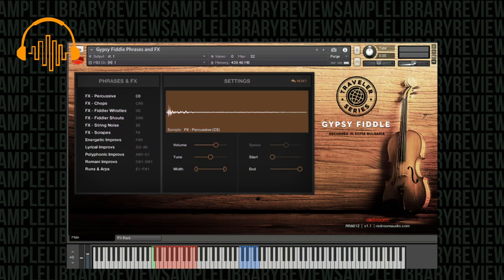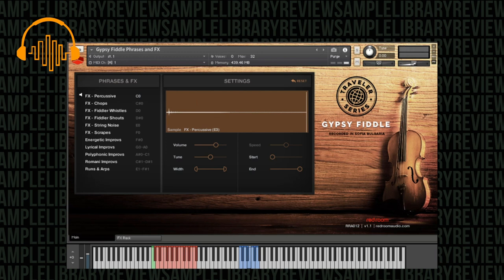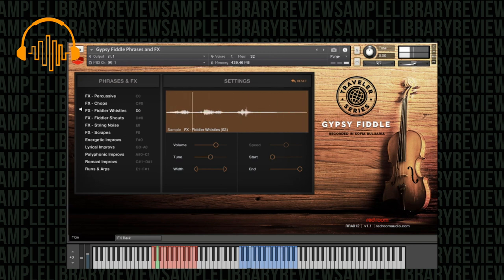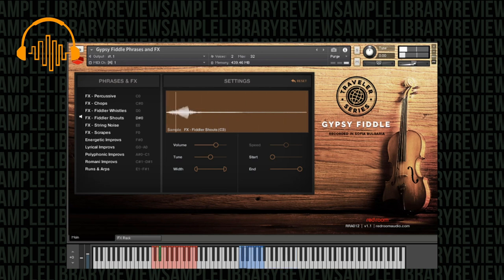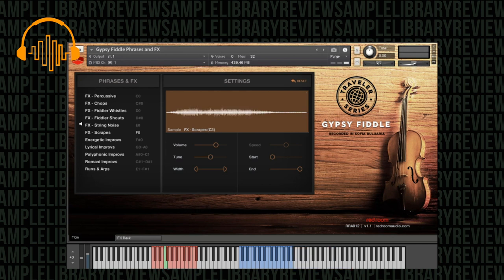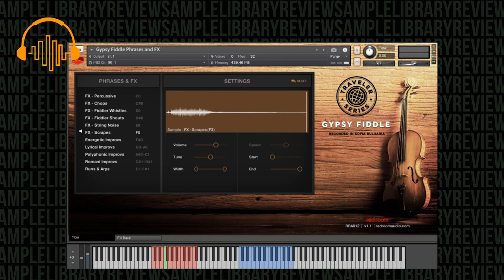To complement these phrases are various effects as well, so here's some percussive, some chops, fiddler whistles, fiddler shouts, string noise. A good point about the string noise: when you're listening to the improvisations you can hear almost like the imperfections of the fiddle. There are bits of string noise, some scrapes and it all adds to the authenticity. So I think that's a great addition and here are some scrapes. It covers every aspect you possibly could need to humanize the instrument.